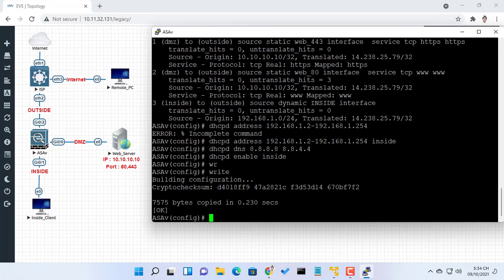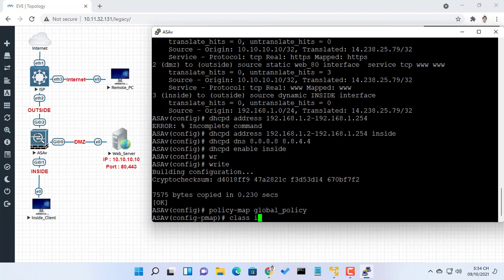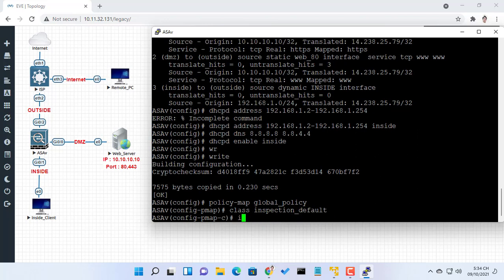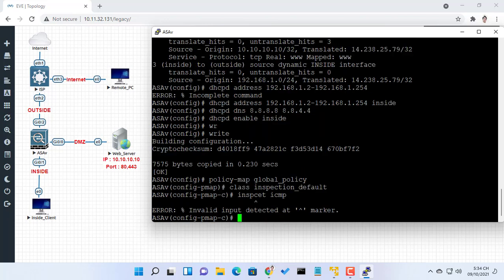In this session, I will cover how to enable ICMP inspection to allow ping traffic passing ASA.